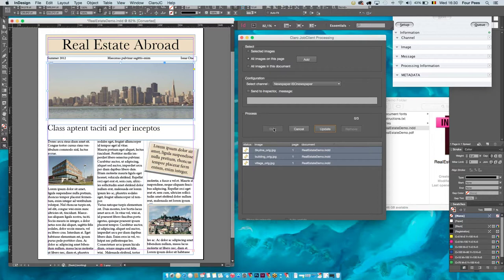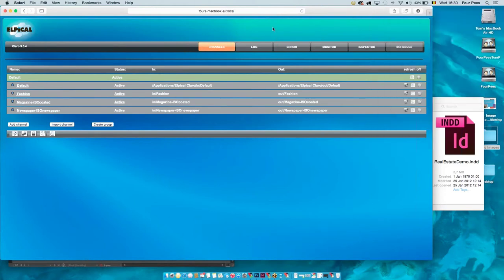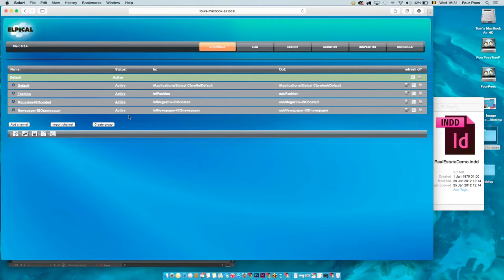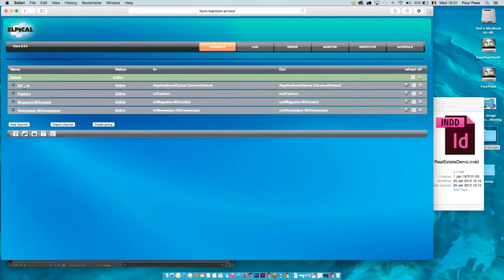I'll use all the images on this page, add them, and start the processing. While that's processing, I'll show you the Claro configuration. Here we have four default channels delivered with Claro — you can create as many channels as you want, and many people use the default channels with minor tweaking. You can also create multiple groups to keep channels organized.